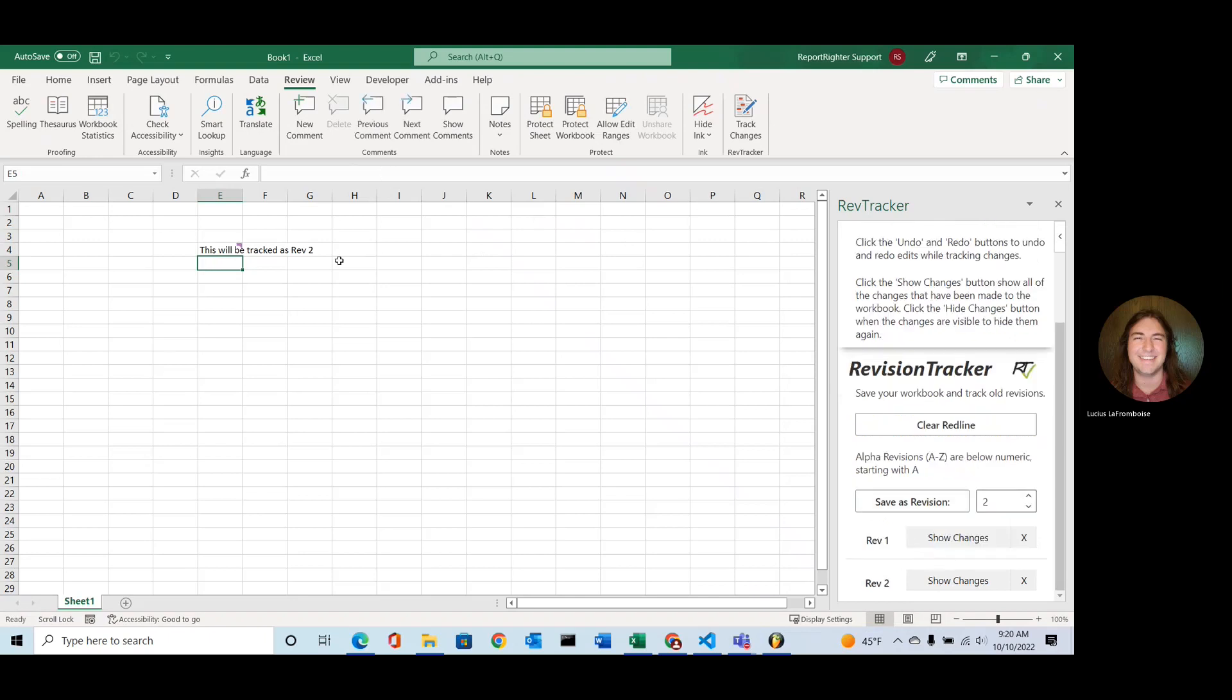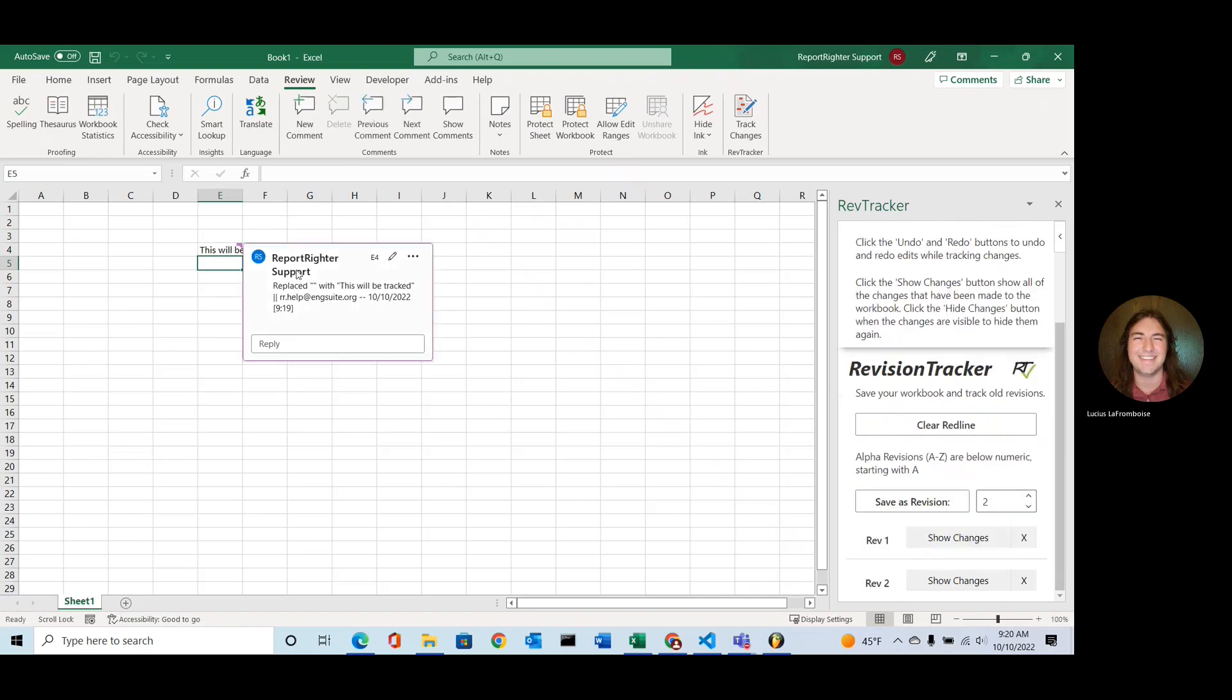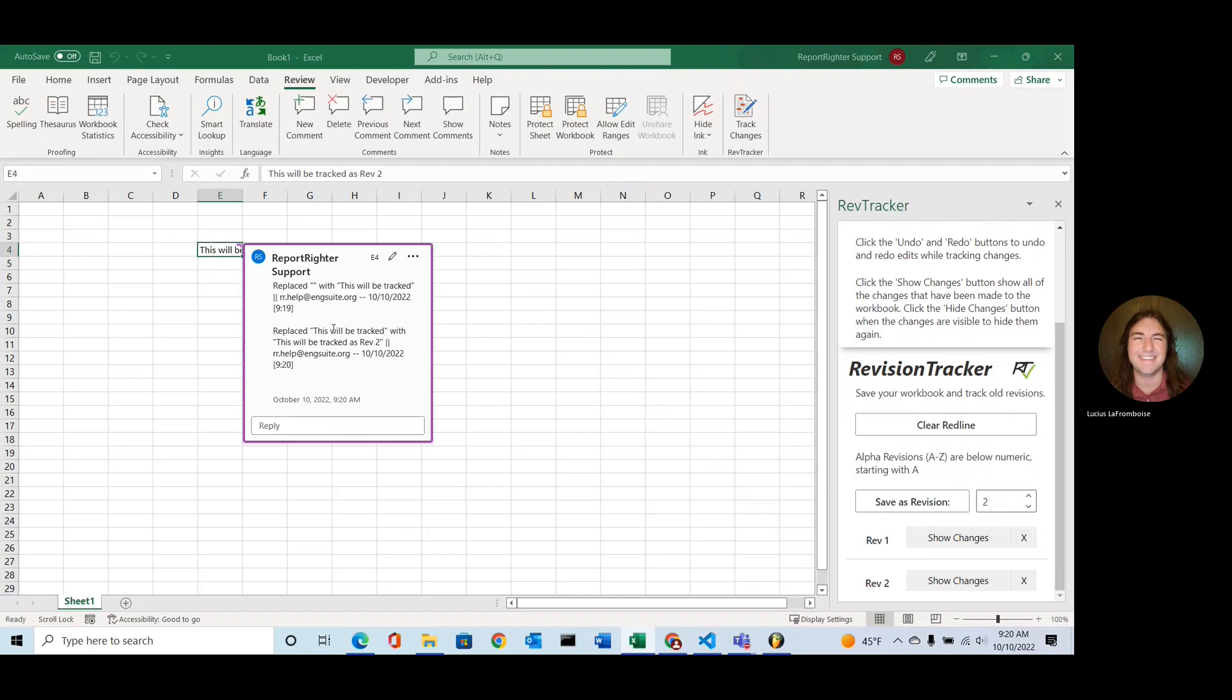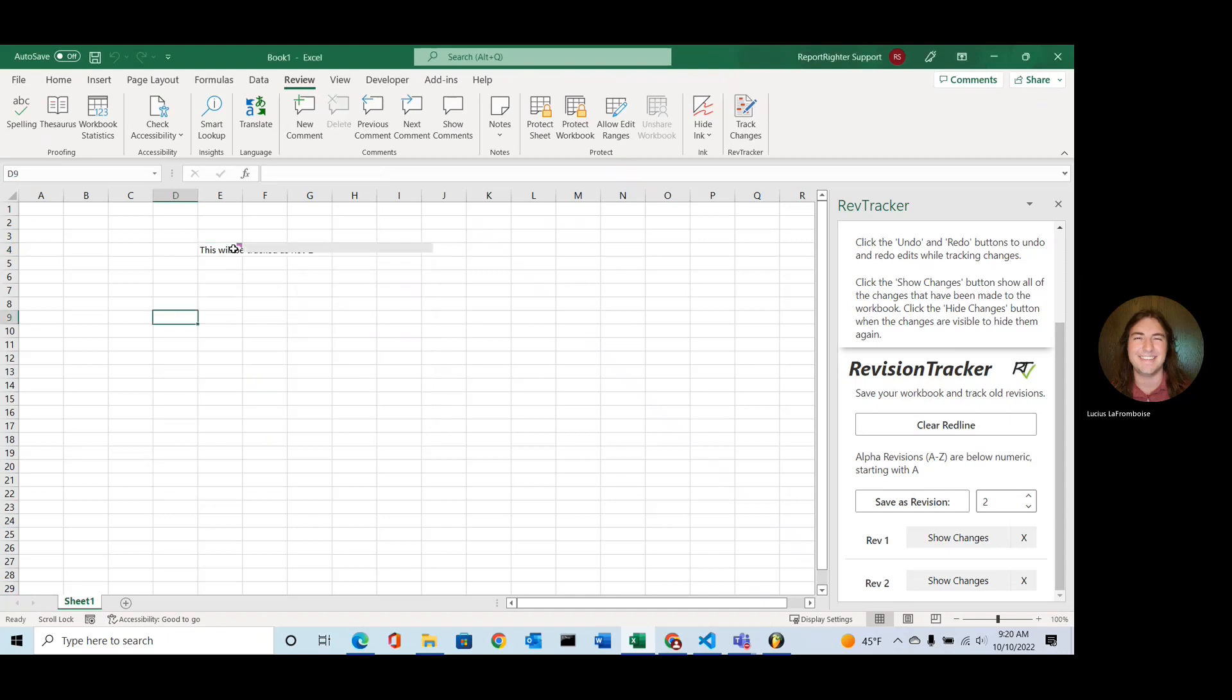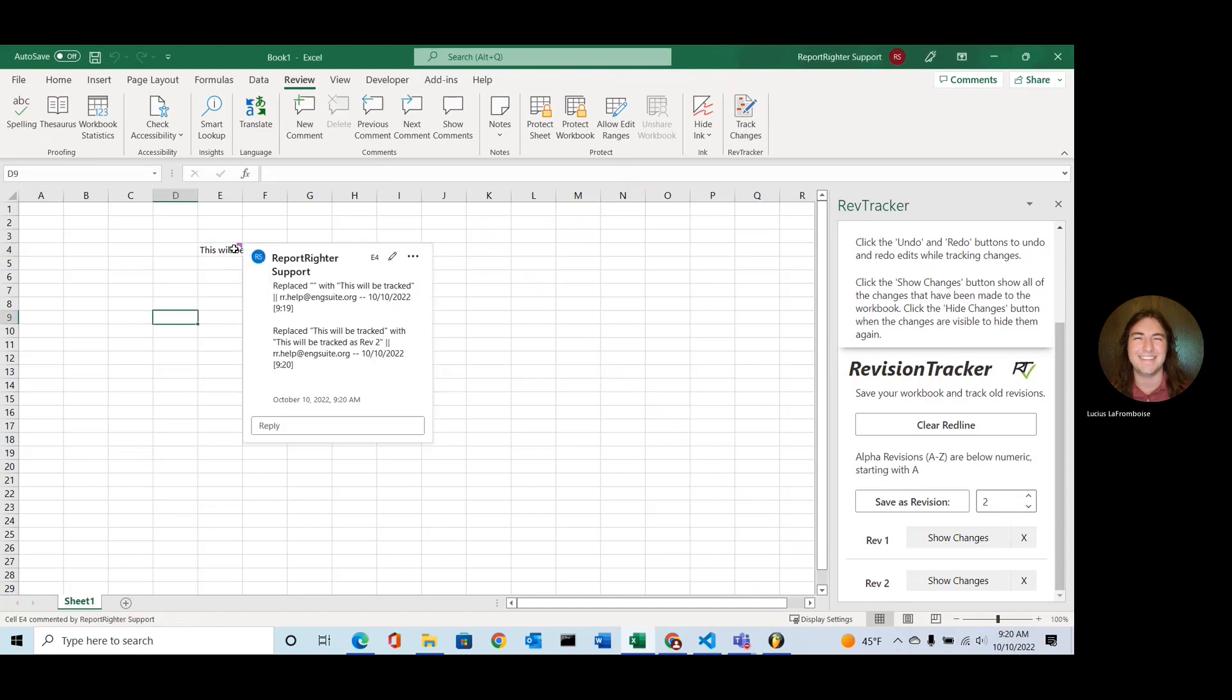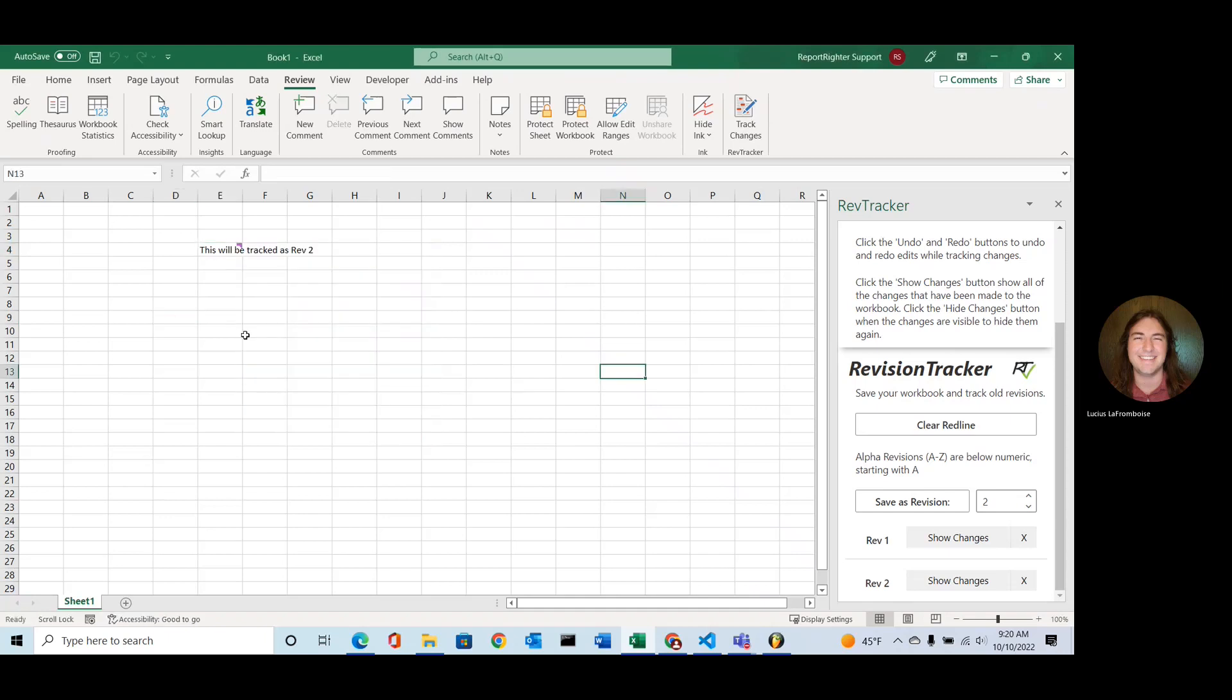So we'll hit Show Changes. And something you want to make sure you do is the way that this works now, because they updated the way that comments work, it looks like my revision wasn't tracked unless I click on that.